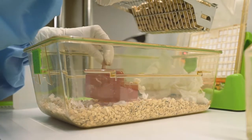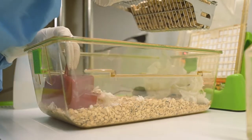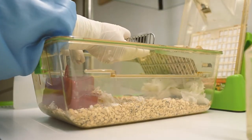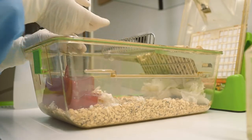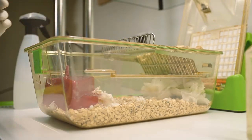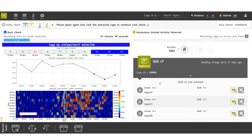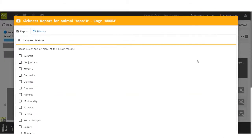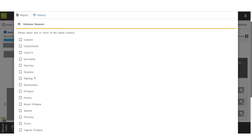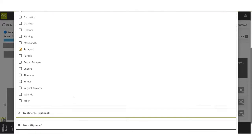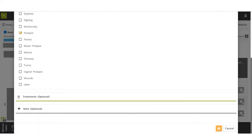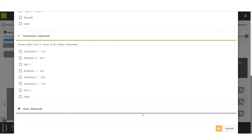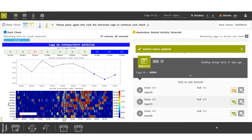Once the animal caretaker determines the findings, they can document this information in the system by clicking a sign of sickness. In this case, due to the activity and condition of the animal, the animal caretaker has chosen paralysis. Once this information is registered in the system, all the users set up in the system like the vet will receive an alert called animal in trouble for this cage.